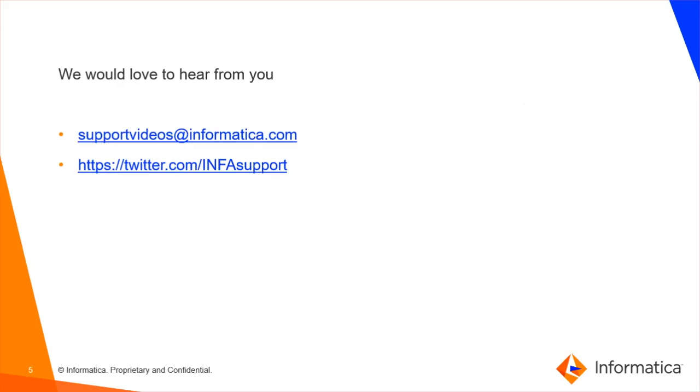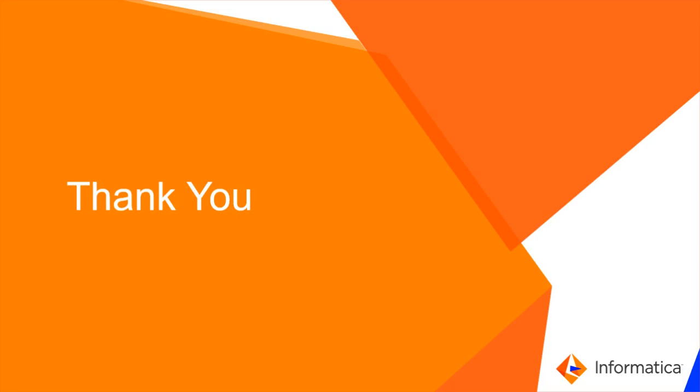If you have any queries please write to supportvideos@informatica.com or twitter.com/infosupport. Thank you.